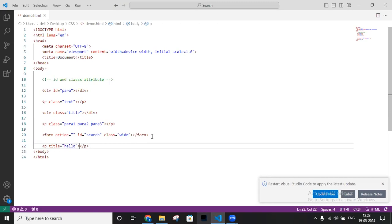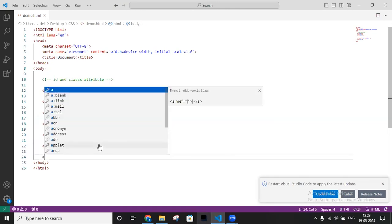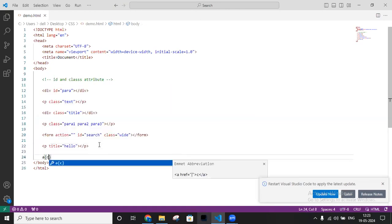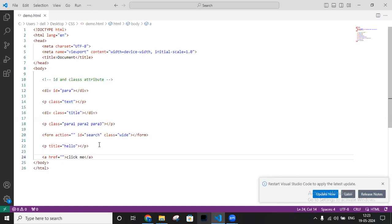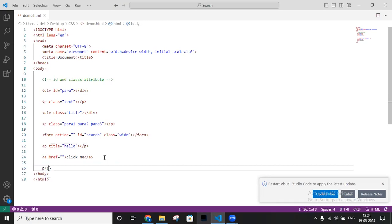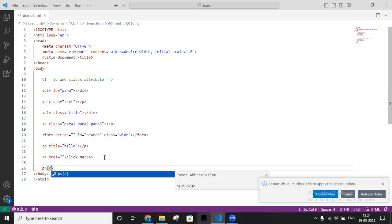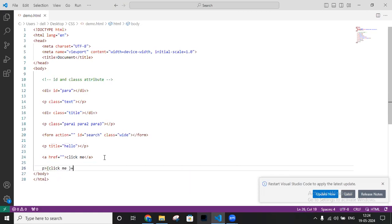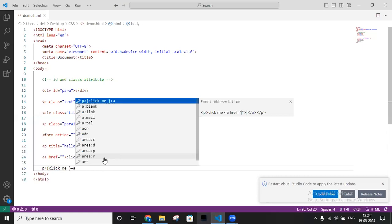If you want to place some text, you can use an anchor tag shortcut — write 'a' and type the link text like 'click me', then click Enter to place the text inside the tag. You can also write a paragraph and make a block, using 'click me' as the content inside the tag.